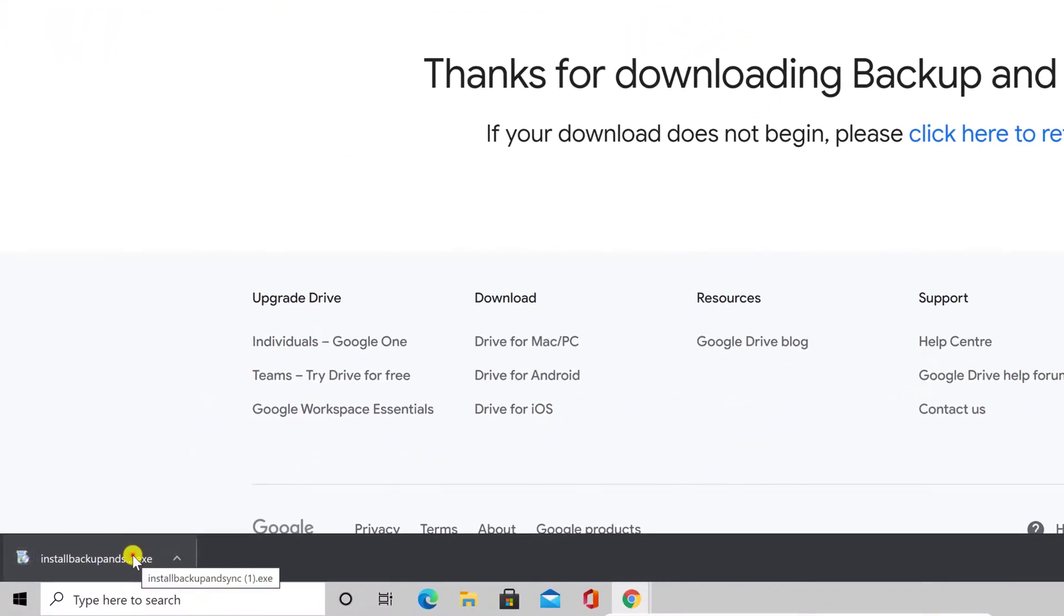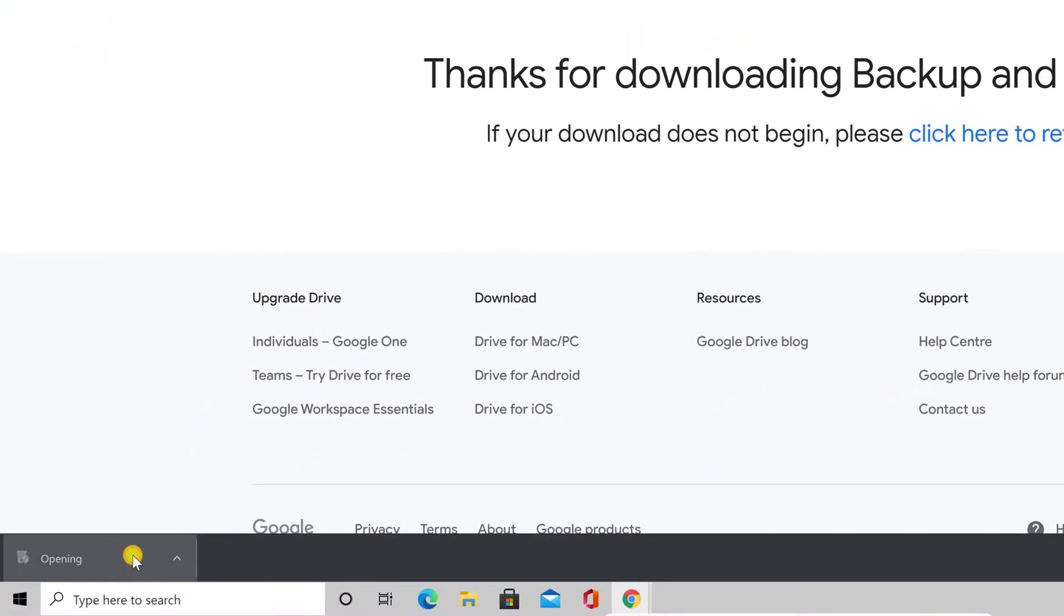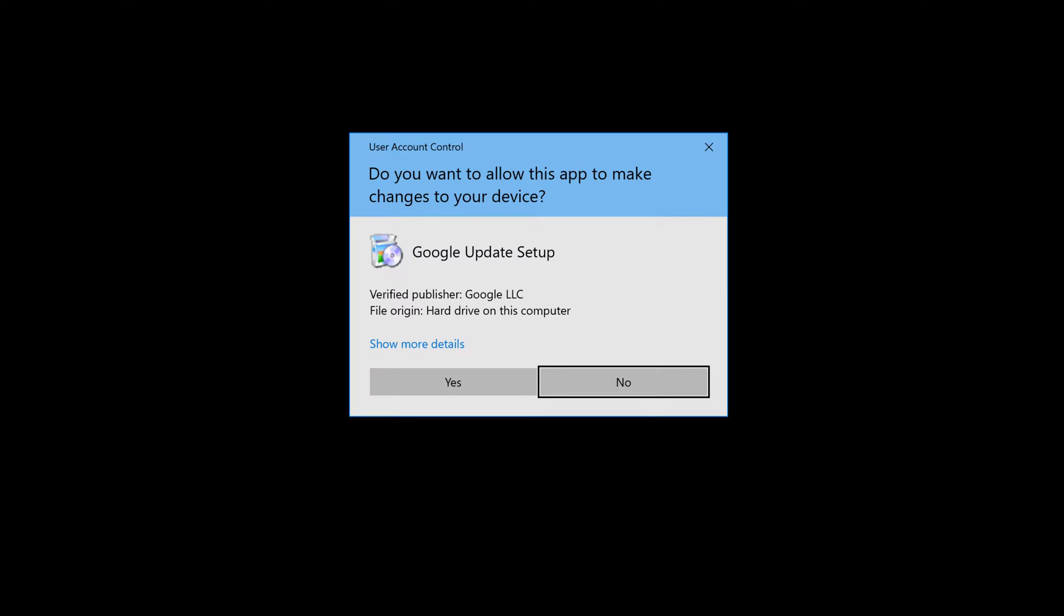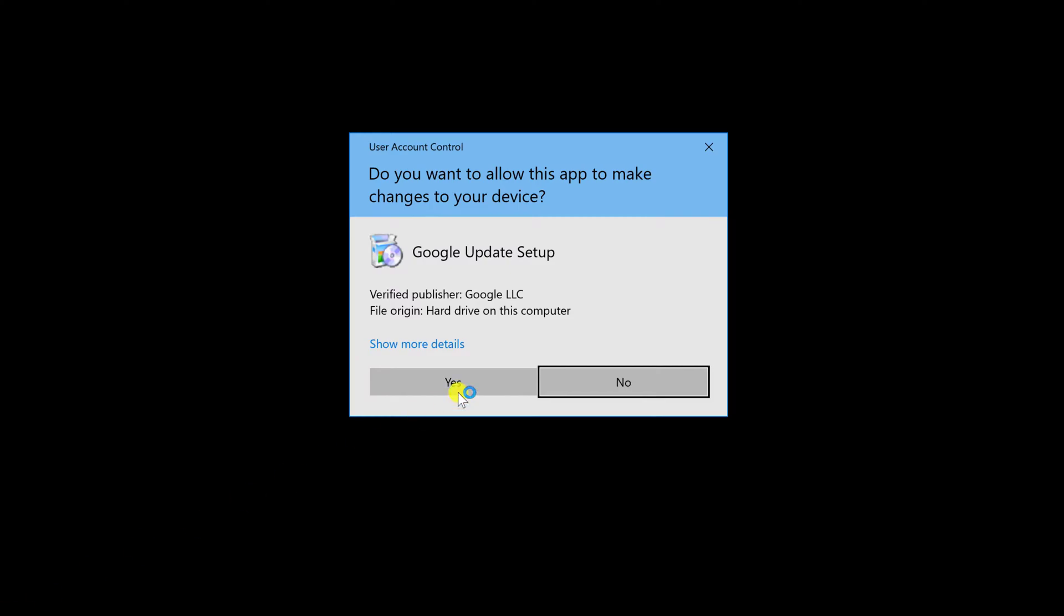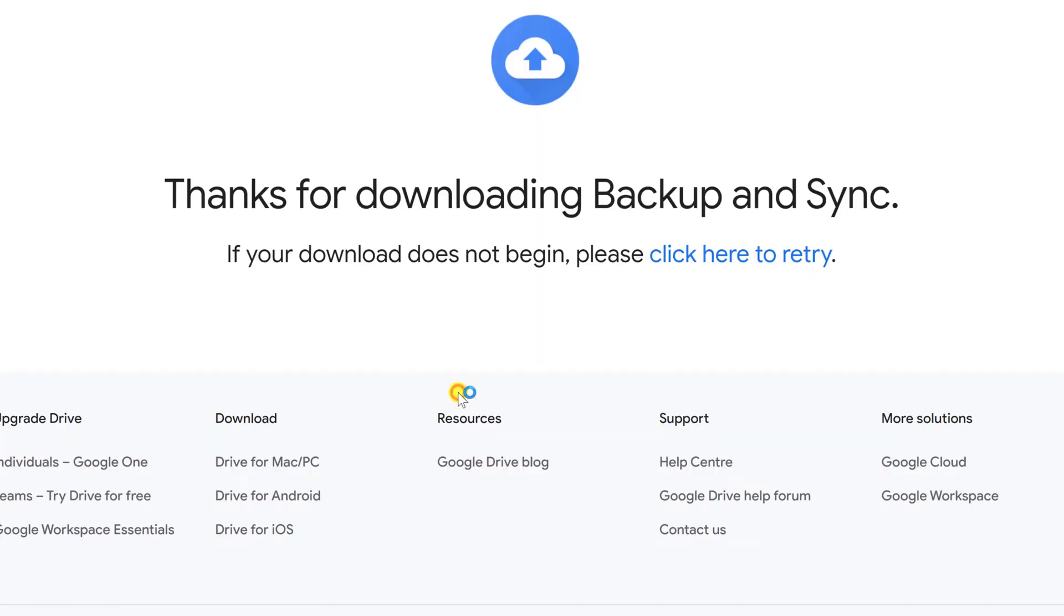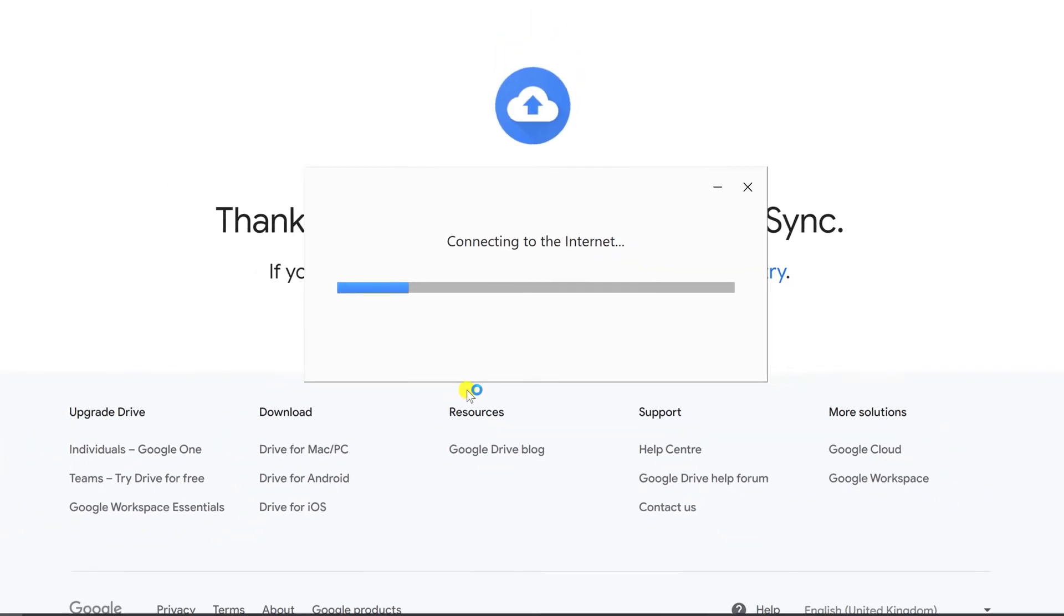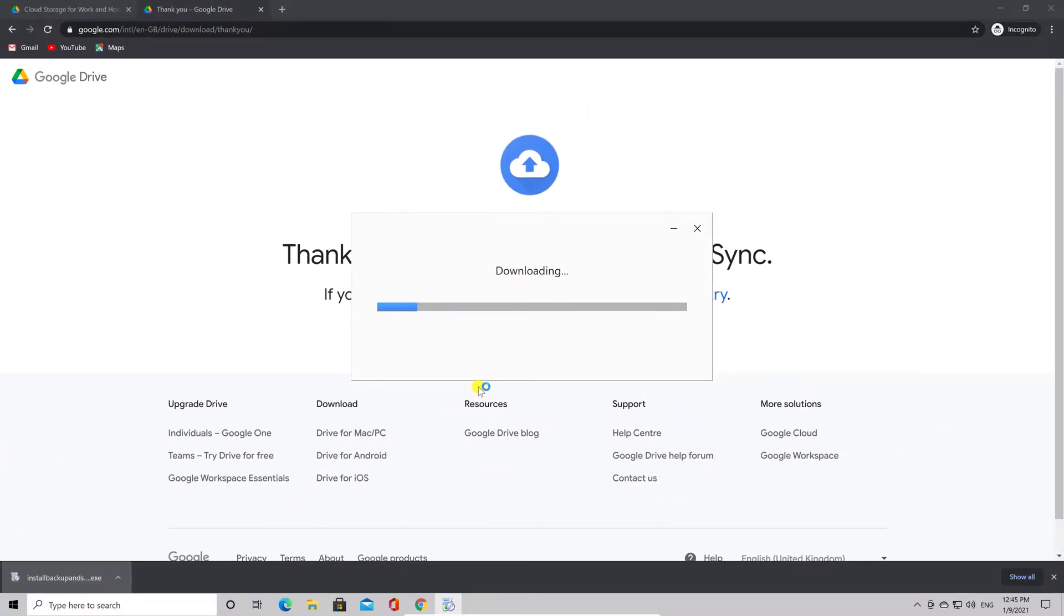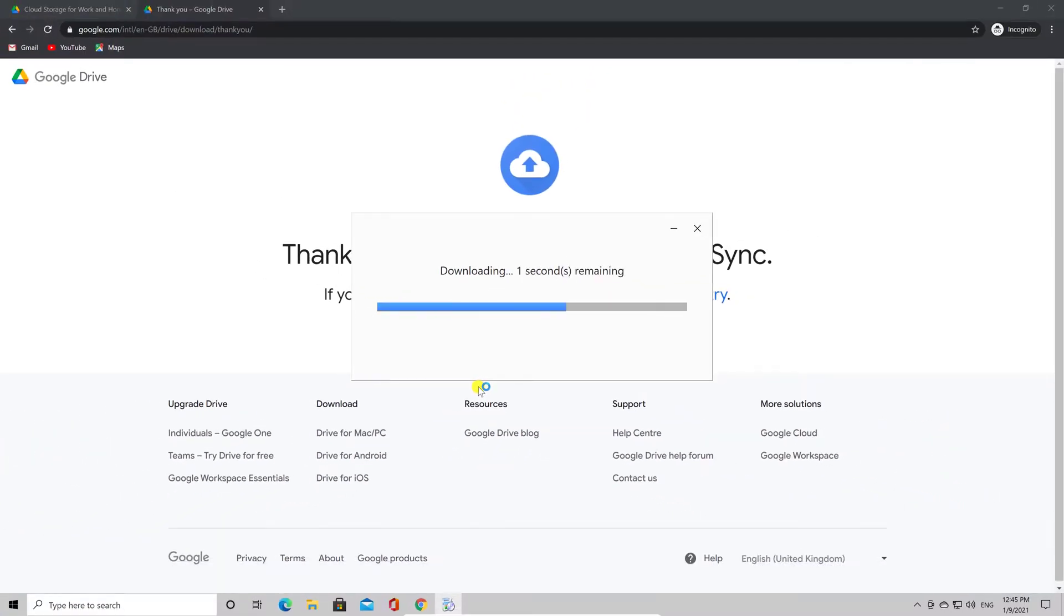Now open the file you downloaded. Click Yes here. Wait until the install is finished.